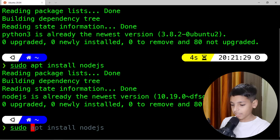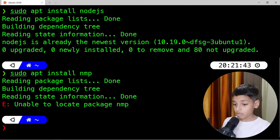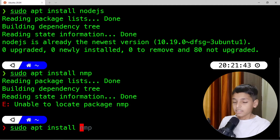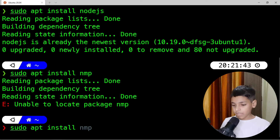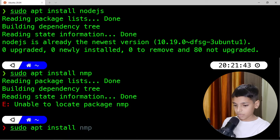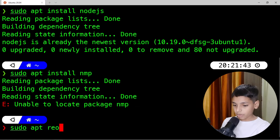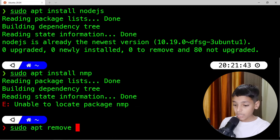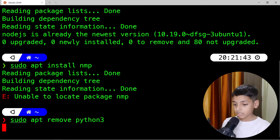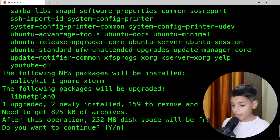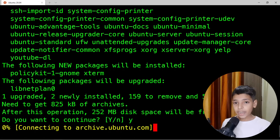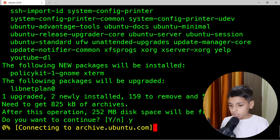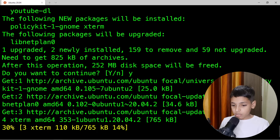Node.js is already installed so it says 'already installed'. Let me demonstrate by uninstalling Python first. I'll type 'sudo apt remove python3' to remove Python 3, and then show you how quickly you can reinstall it.